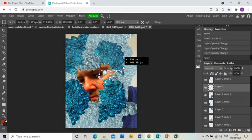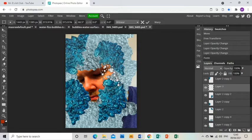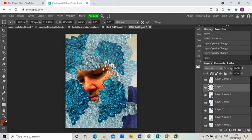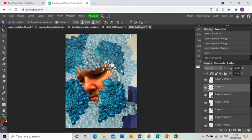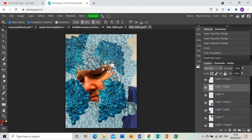Then you can use the arrow tool to just resize, rotate, and position where you like. And then same as the others, duplicate those layers.